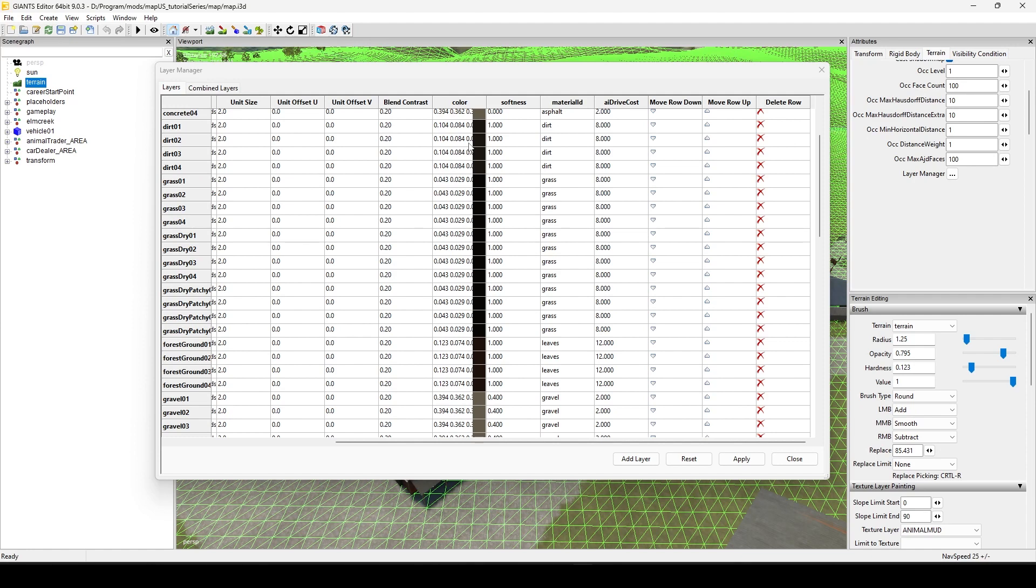So you're kind of stuck with me, so until I come up with the answer, that's what we got and I'll be sure to share it with you. Once I know, once I know, we'll all know. All righty, so keep that in the back of your mind when you're working on your maps and stuff and you're laying down textures and stuff, that that's what that color does.